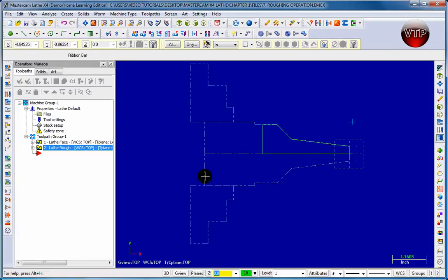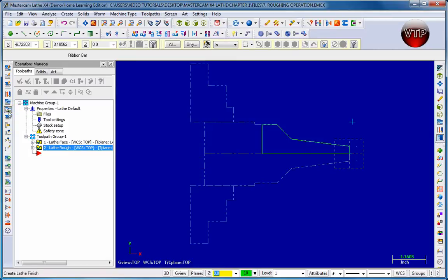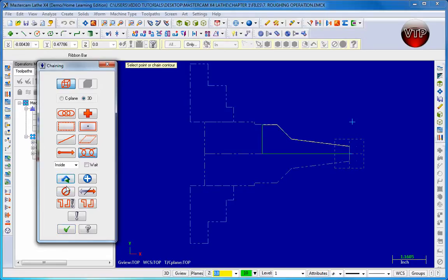Let's go ahead and create our finishing toolpath. We can either go up to the Toolpath menu and come over to Finish, or click on the third icon down and click on Finish. Now I can select my path again like we did before, or I can click on the Last button and it will select my last path. That's what you naturally want to do — after creating a roughing toolpath, click on Last.